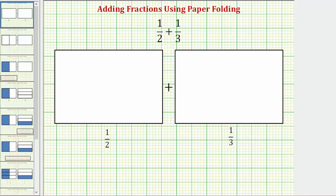Welcome to an example on how to use paper folding to model the addition of fractions with different denominators. Let's consider the sum of one-half and one-third. Let's first define one sheet of paper as one whole, and now we'll model one-half using this sheet of paper and one-third using this sheet of paper.